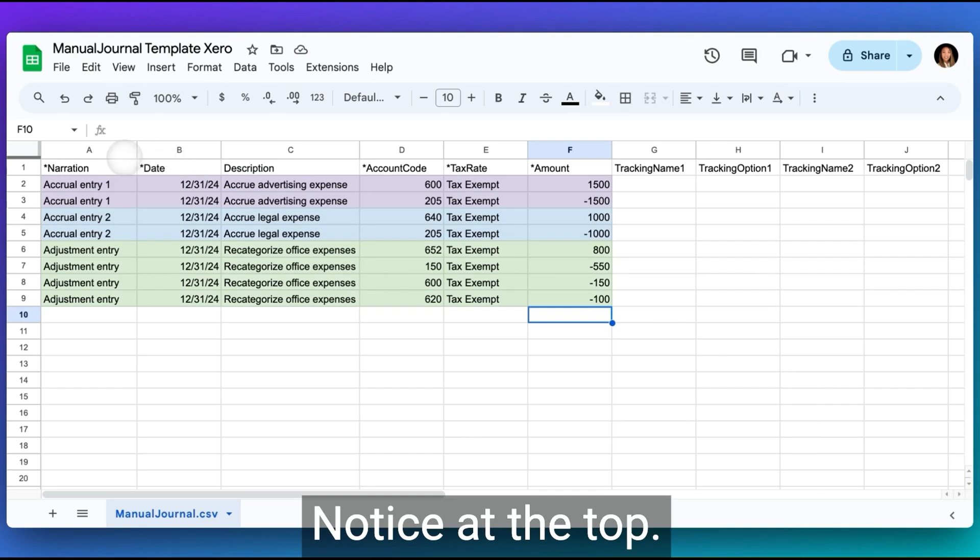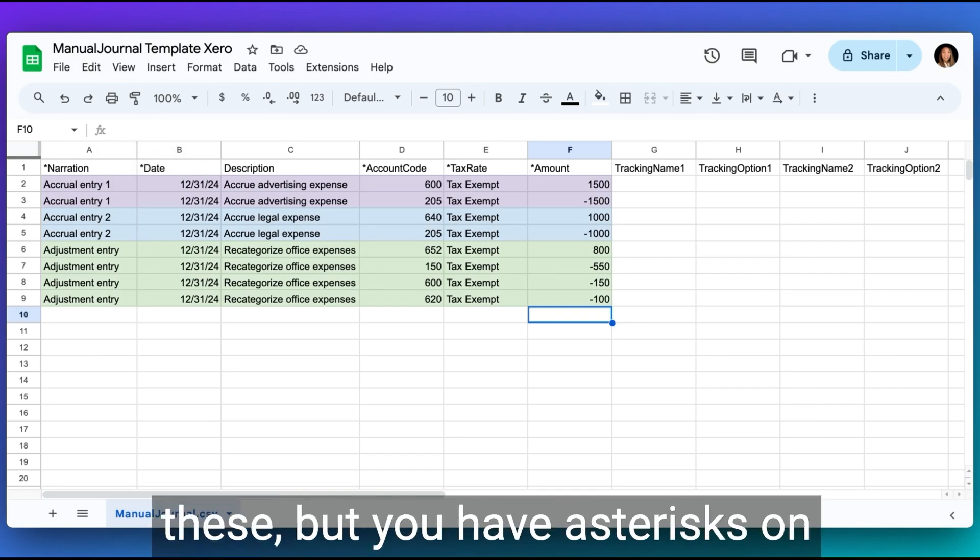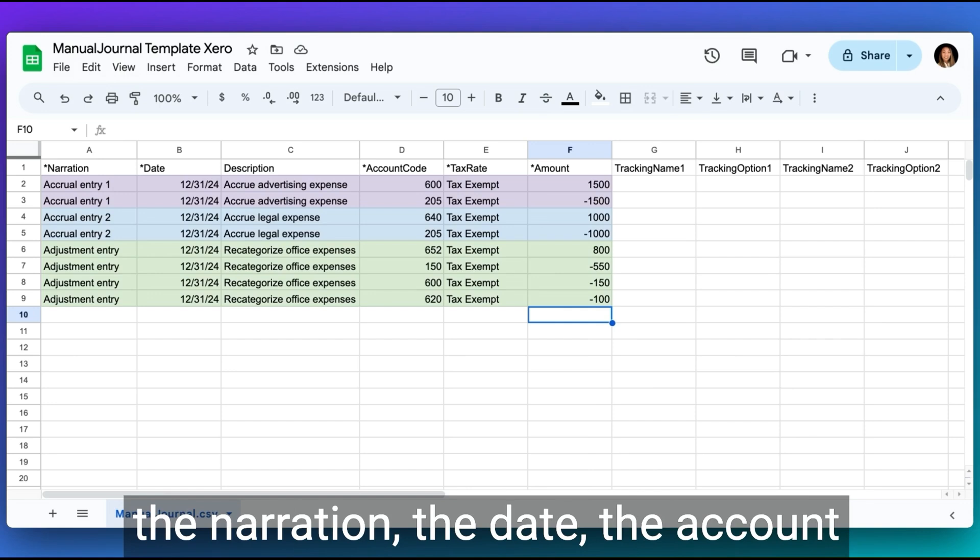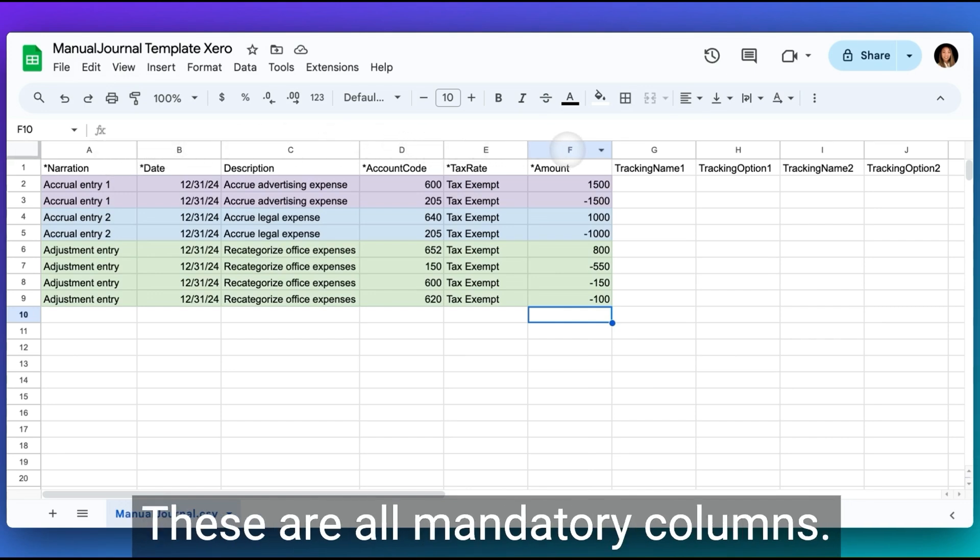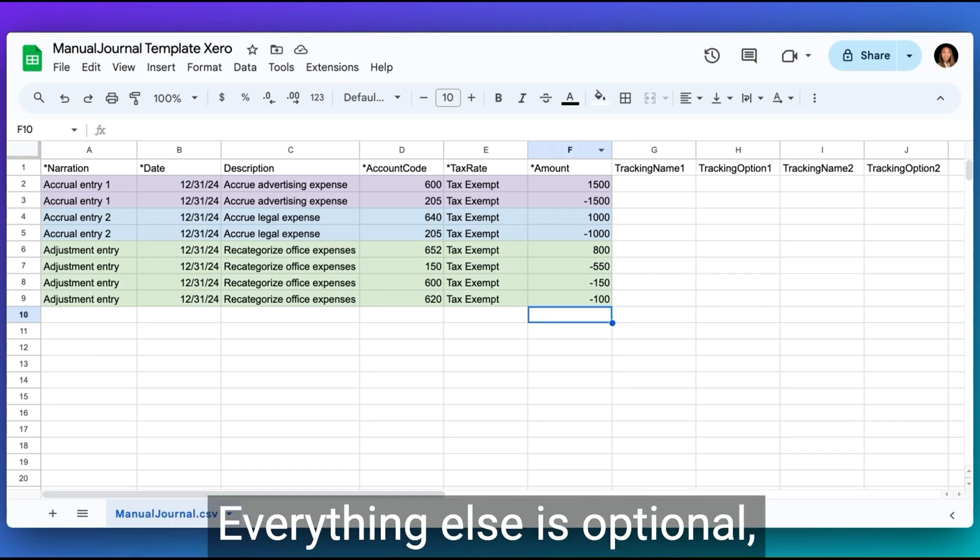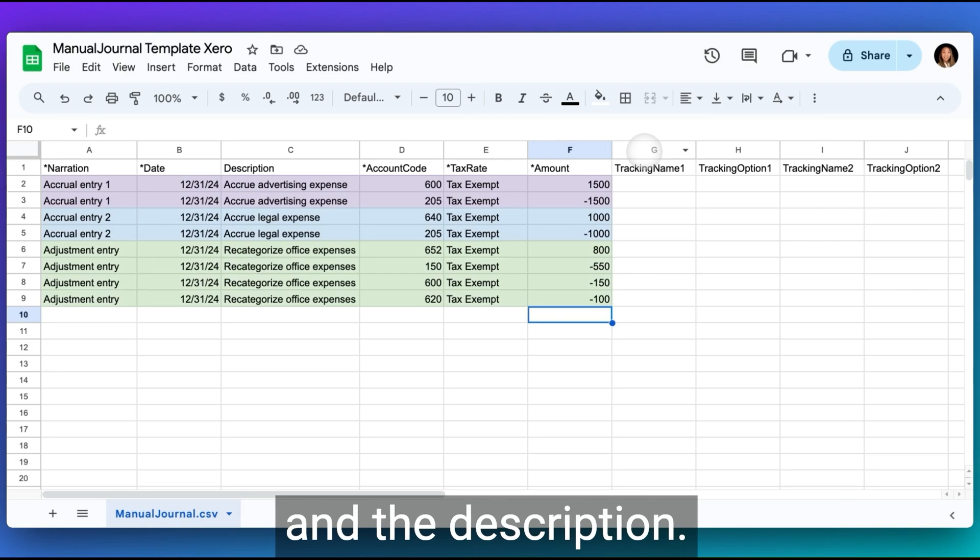Notice at the top column headings, you don't want to change any of these, but you have asterisks on the narration, the date, the account code, the tax rate, and the amount. These are all mandatory columns. Everything else is optional, including tracking categories and the description.